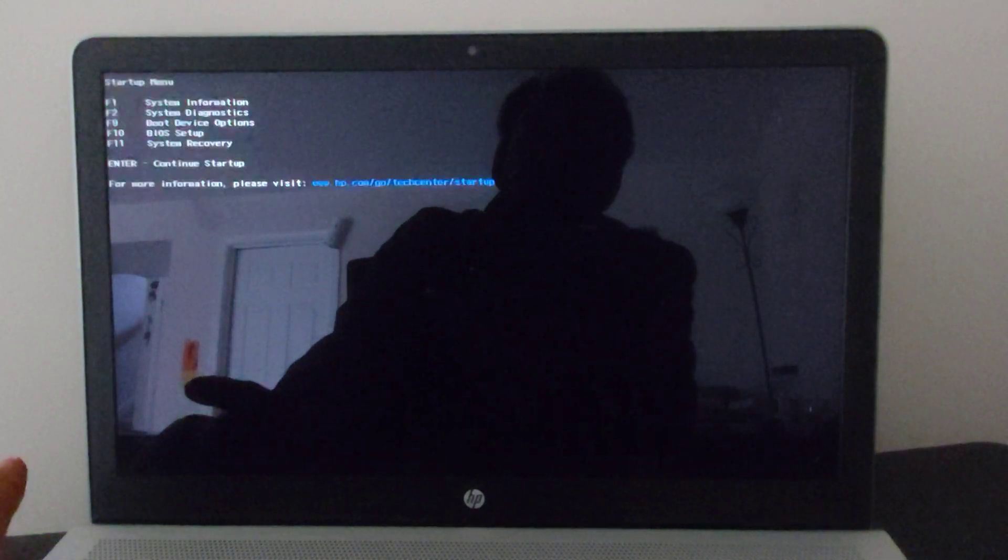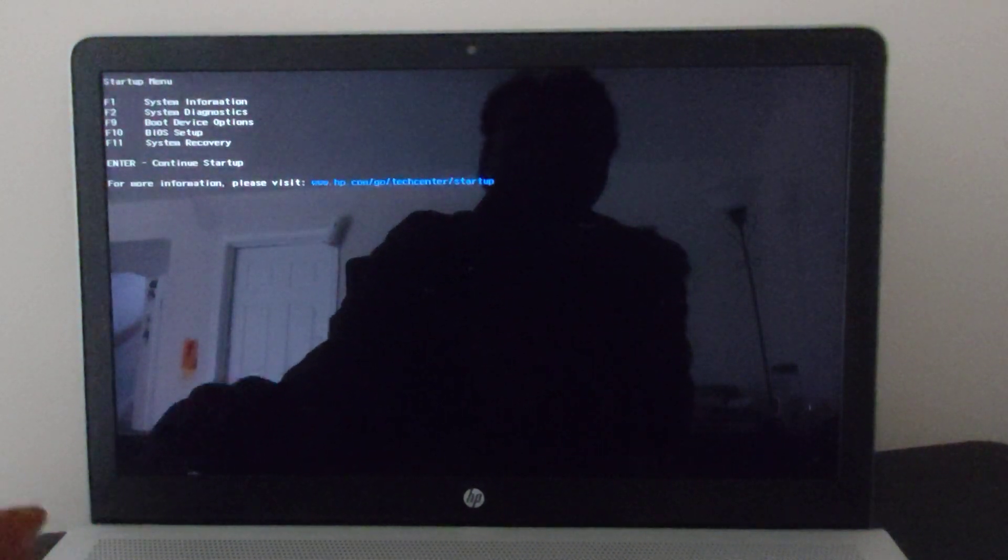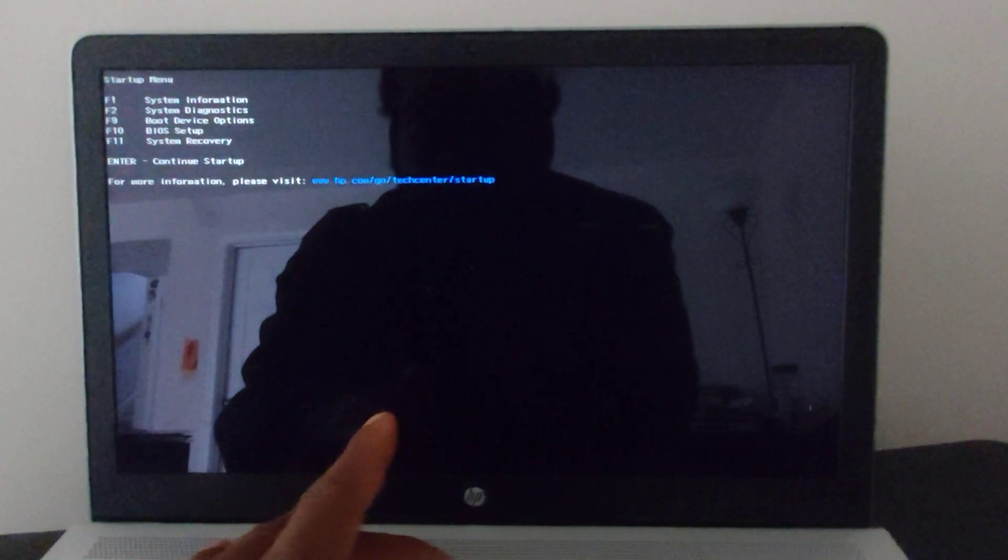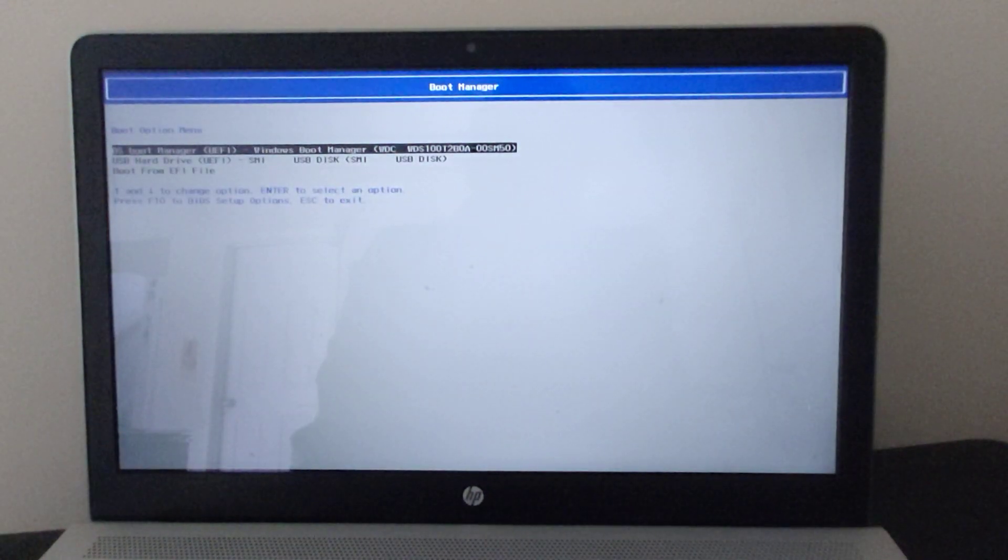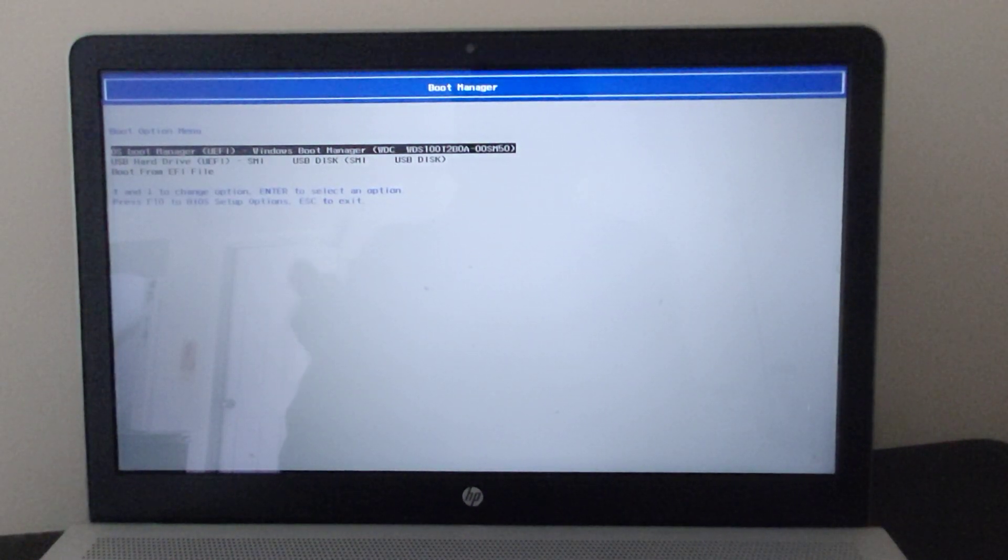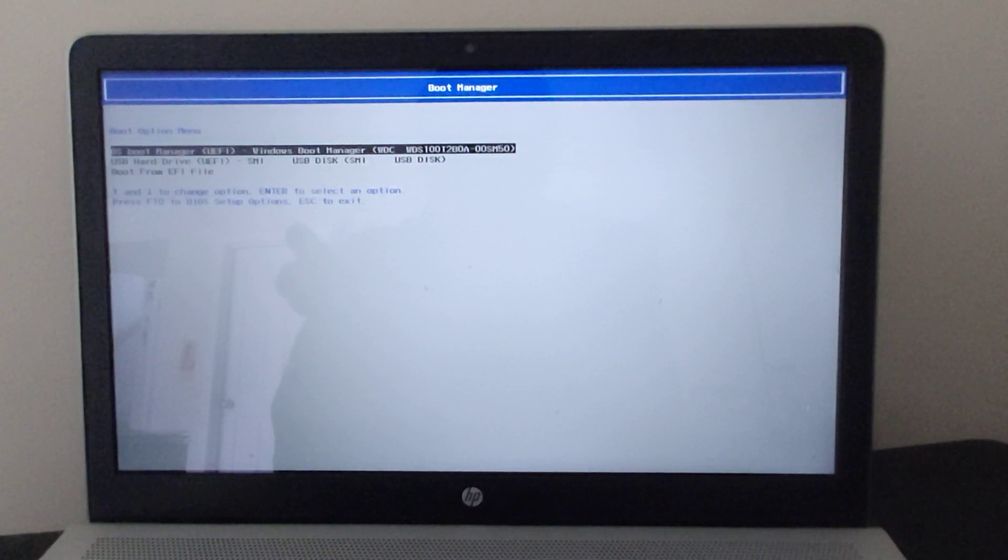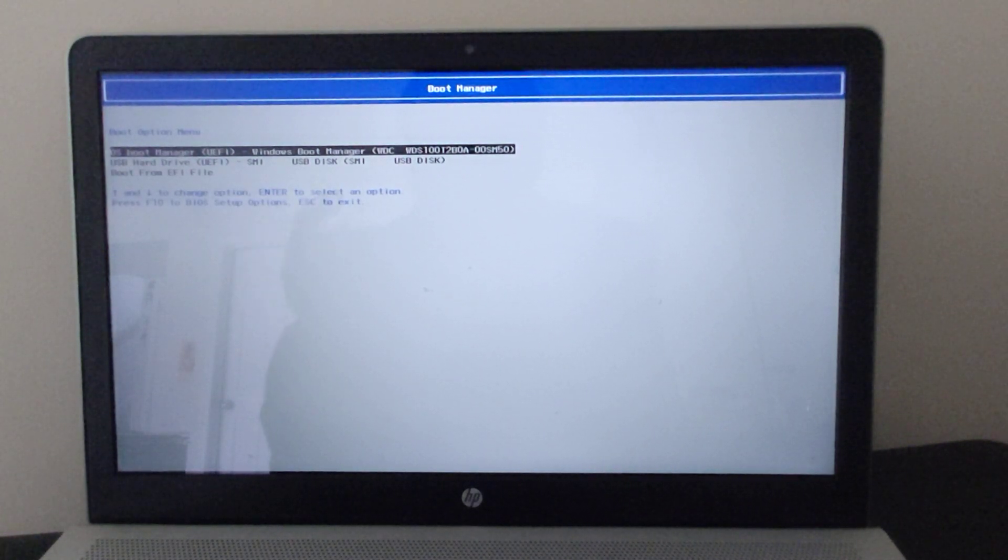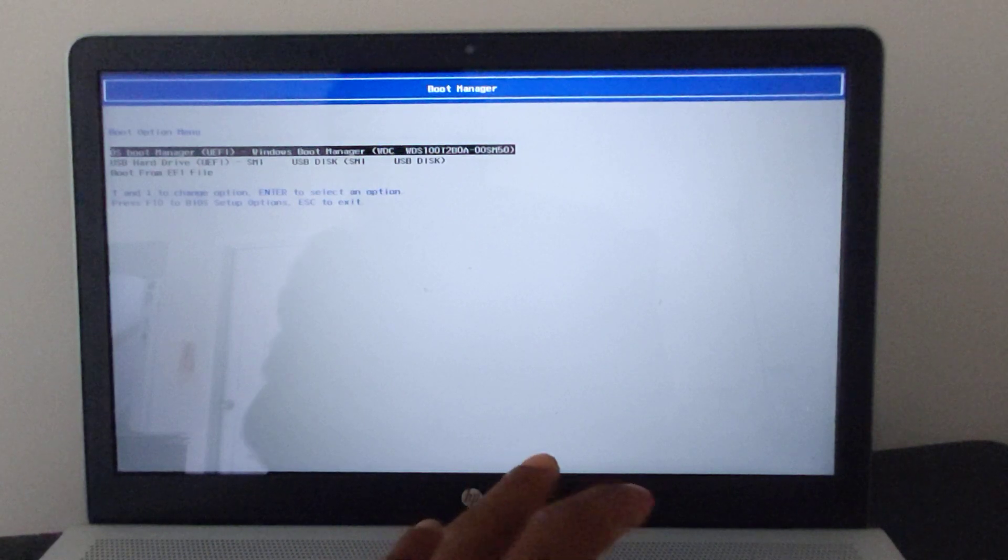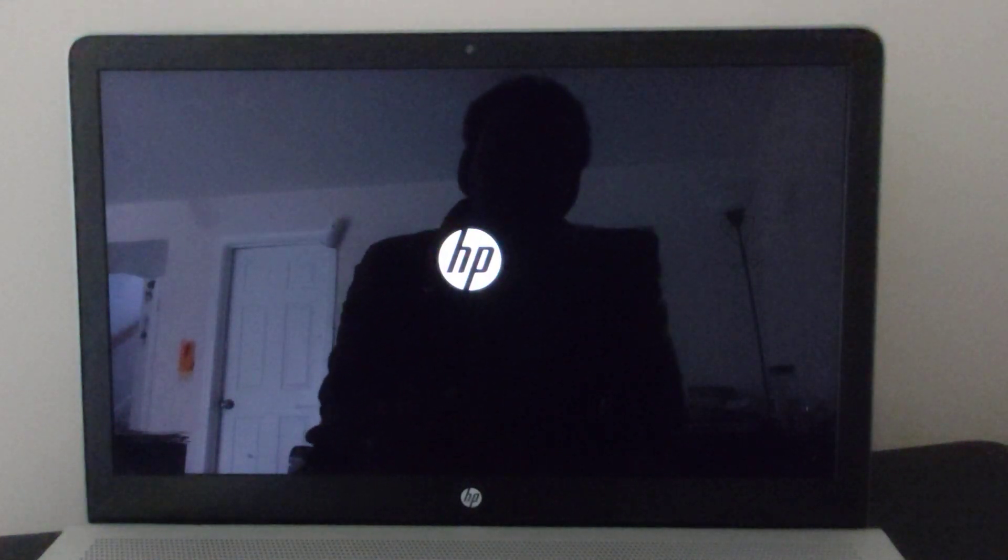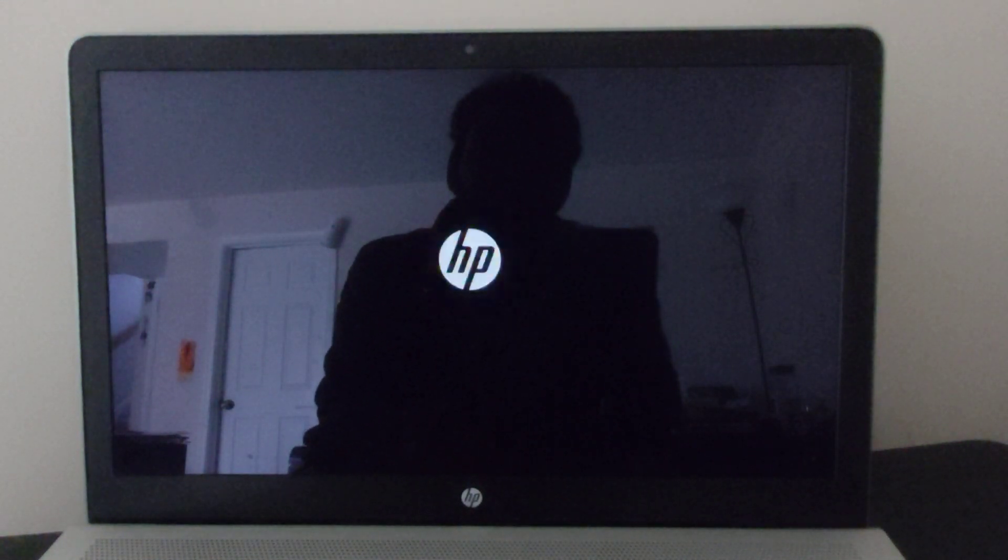Then push F9, and it's going to ask you where you want to boot from. Your hard disk is just fine, it's just the boot process. Select your hard drive and it starts up just fine with no problem.